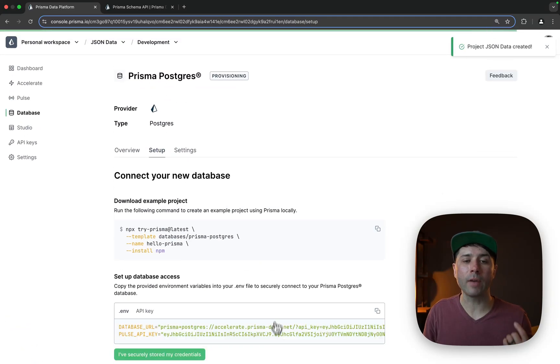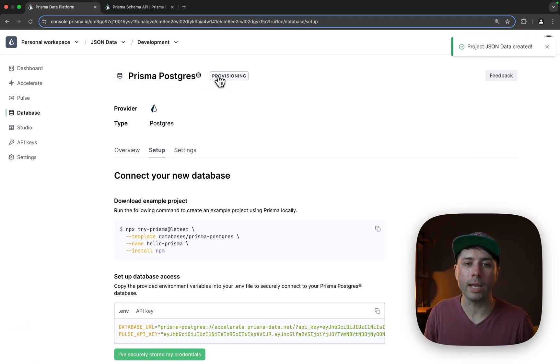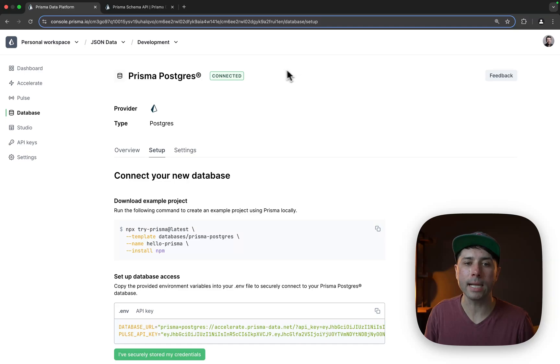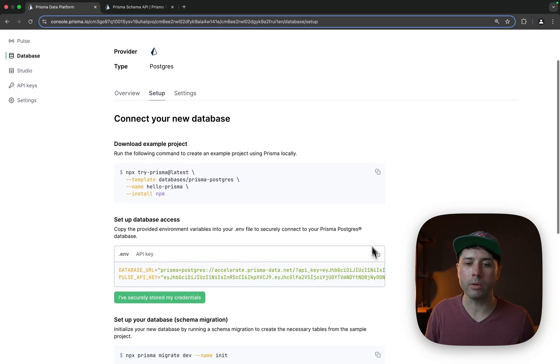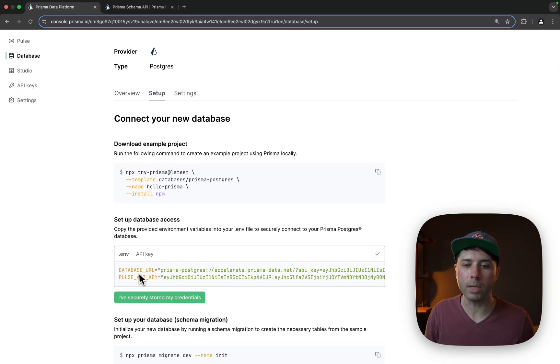Okay so that's firing up. We're provisioning now and then it's going to move into connected just there.